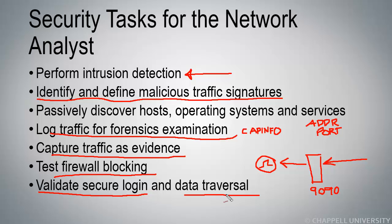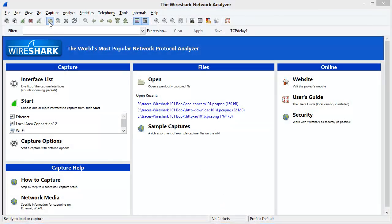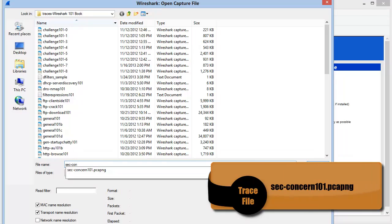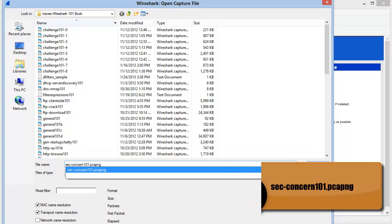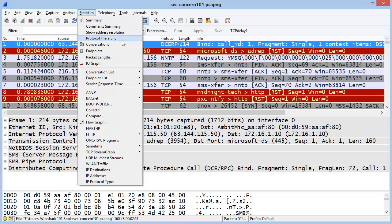Now let's take a look at a trace file where we have some malicious traffic. The trace file I'll open is called sec-concern101.PCAP-NG. In Wireshark, we have the ability to look at a summary of information about a trace file — we can look at all the different protocols and applications that Wireshark sees. This is one of the first steps when working in the area of security when you're analyzing traffic. I'll select Statistics and Protocol Hierarchy.